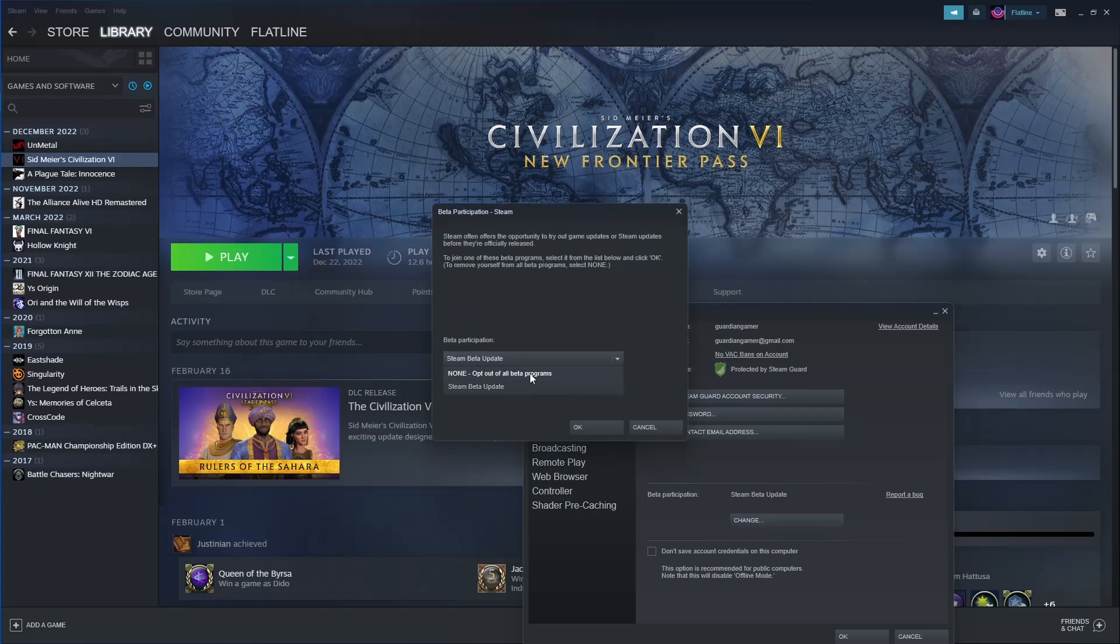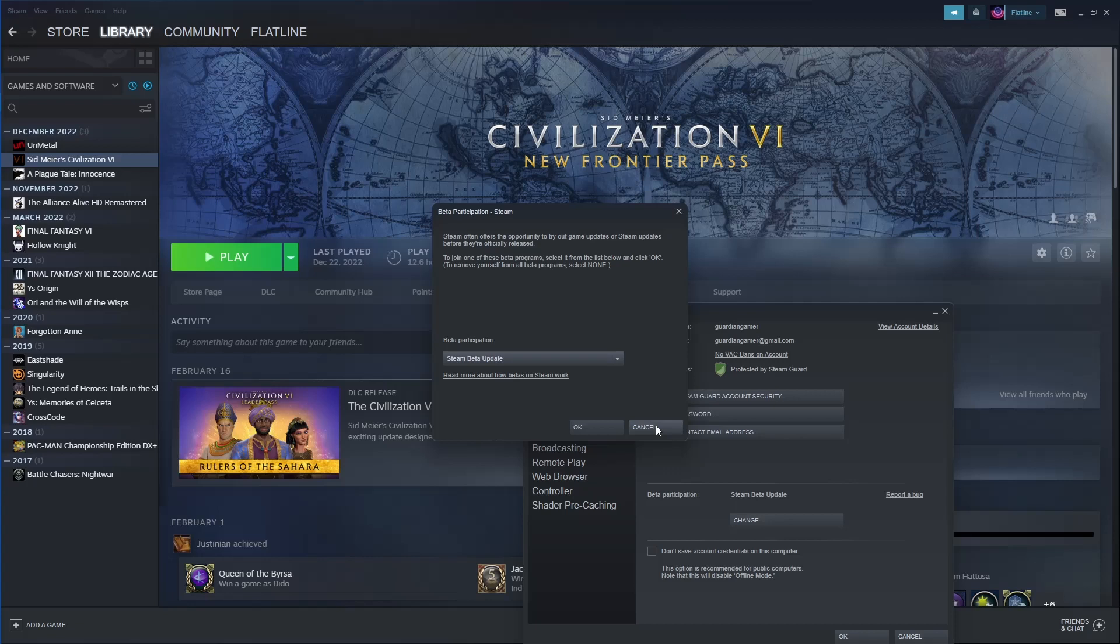Same thing if you're not on beta and you opt in, it's going to make you restart Steam, update, and then you'll be logged back in.